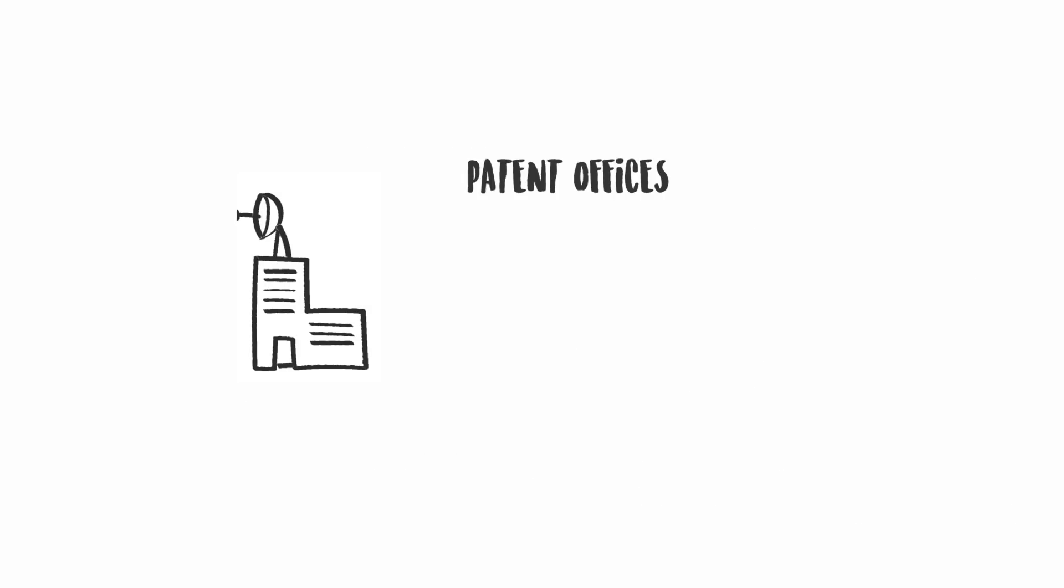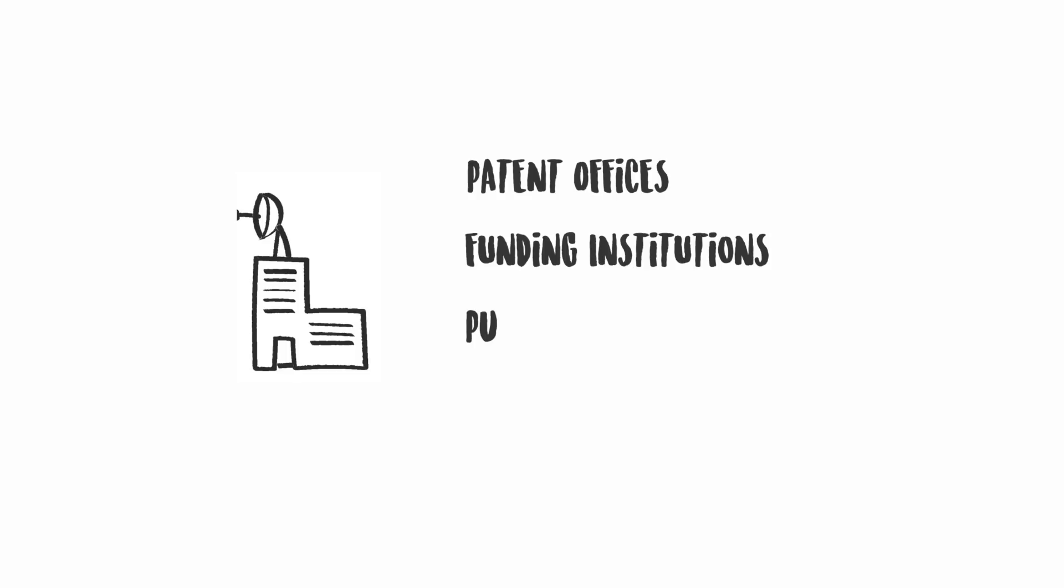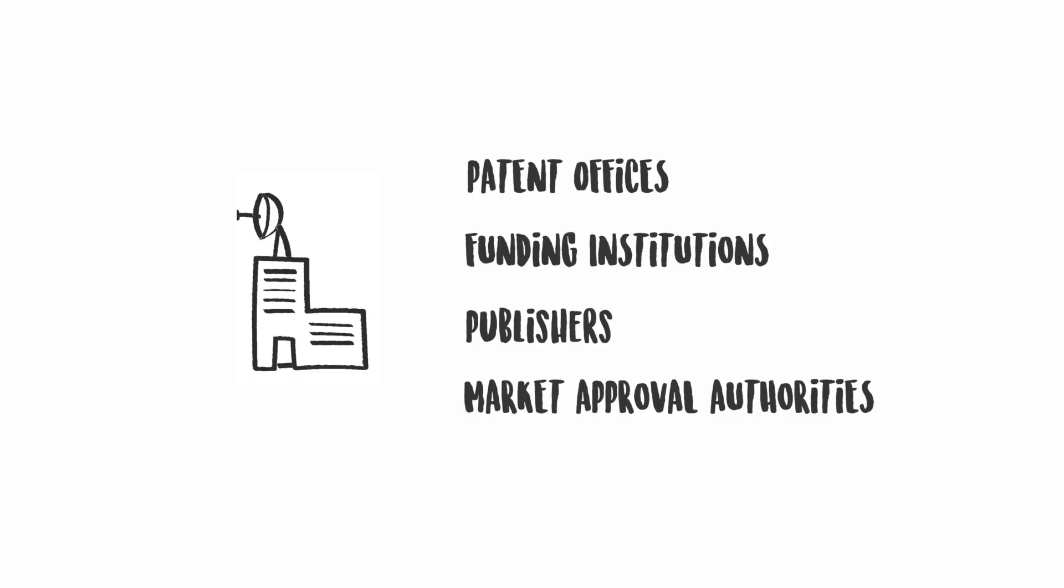Typical checkpoints are patent offices, funding institutions, publishers, market approval authorities, and other institutions dealing with innovation, product development, and commercialization.